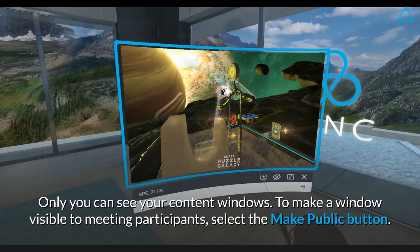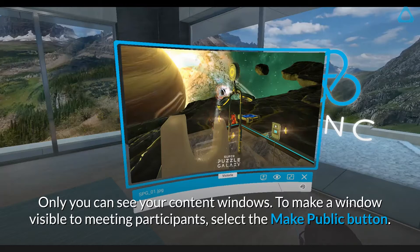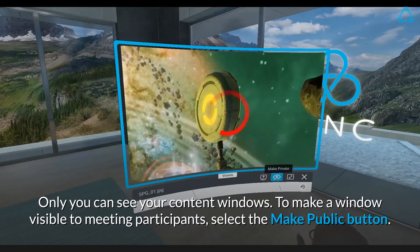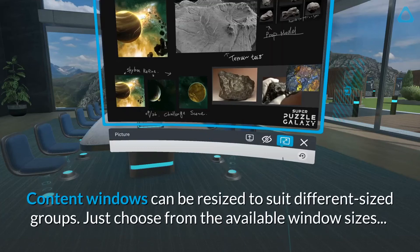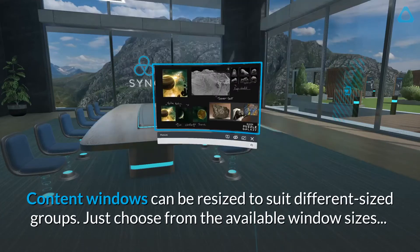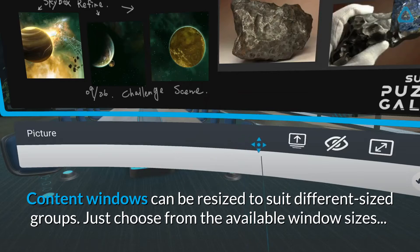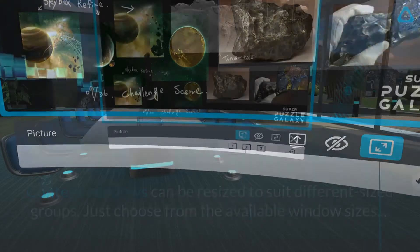Only you can see your content windows. To make a window visible to meeting participants, select the Make Public button. Content windows can be resized to suit different sized groups — just choose from the available window sizes.